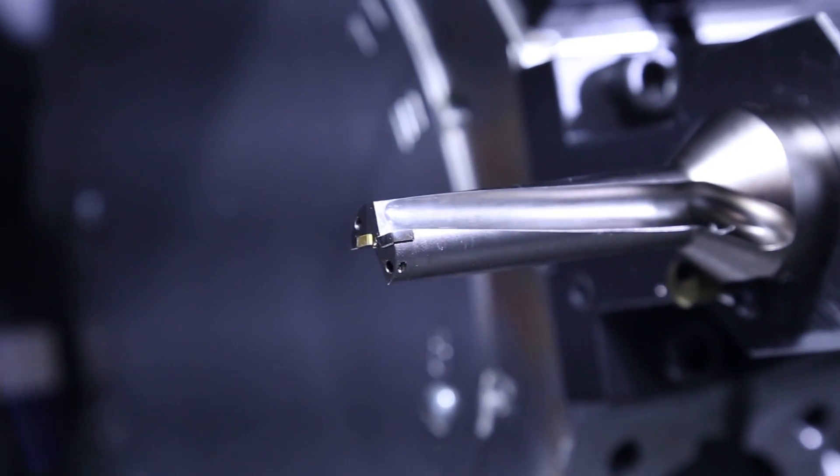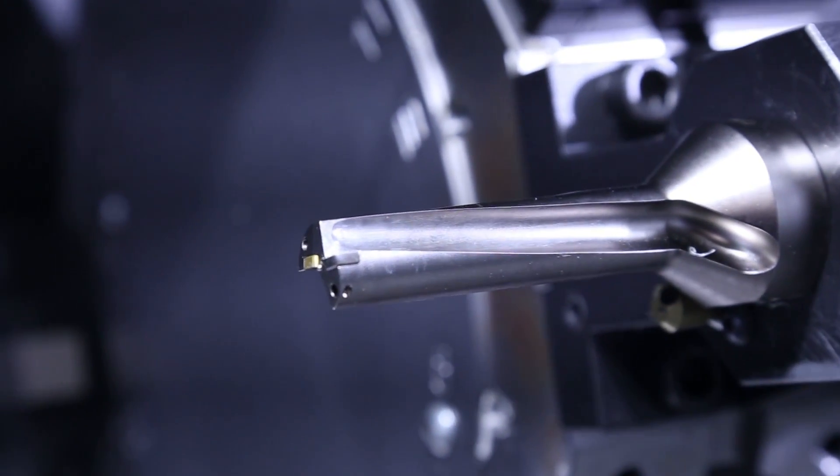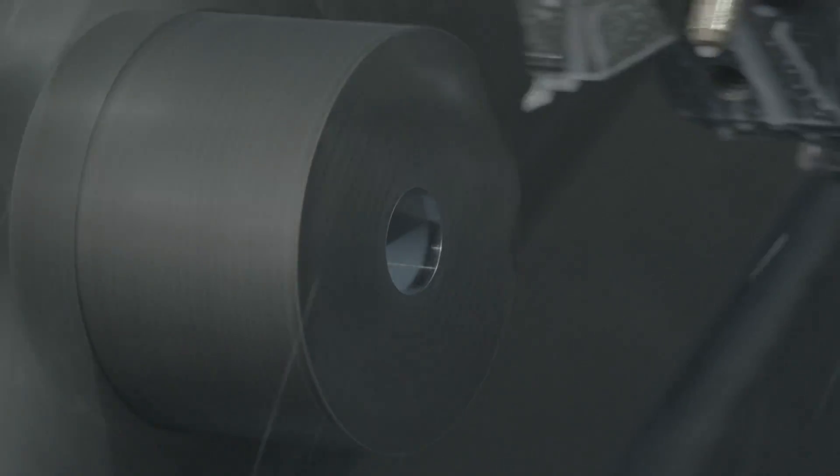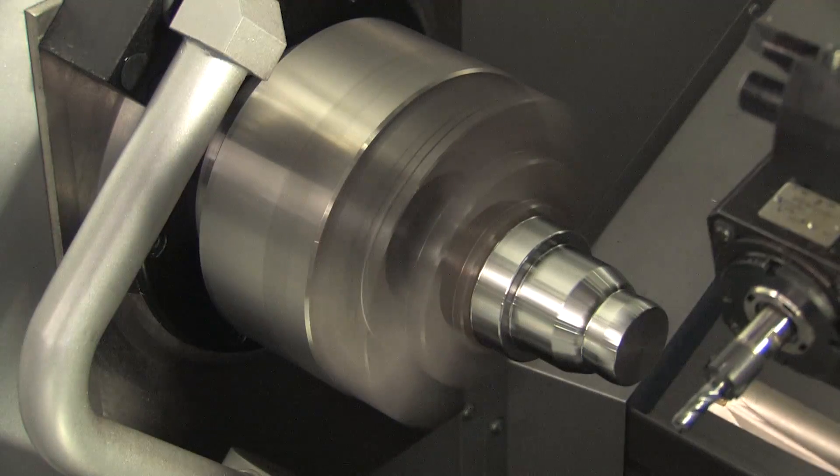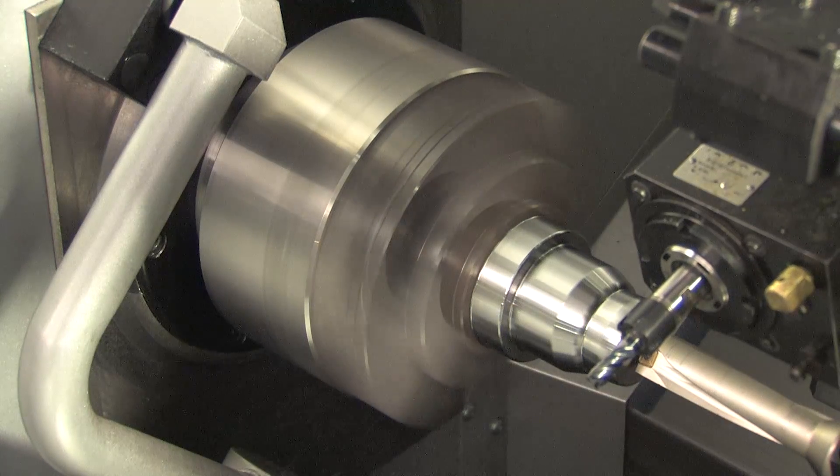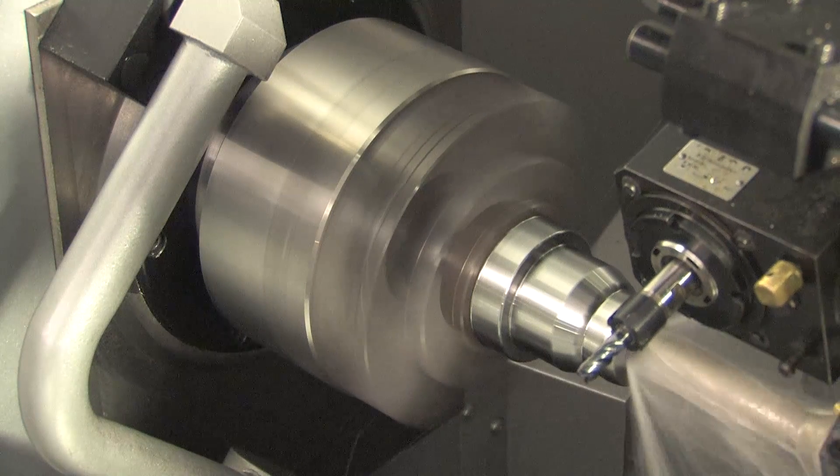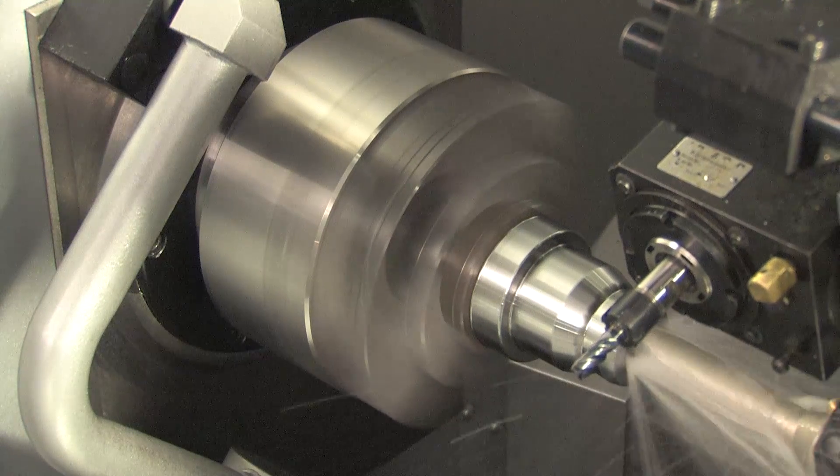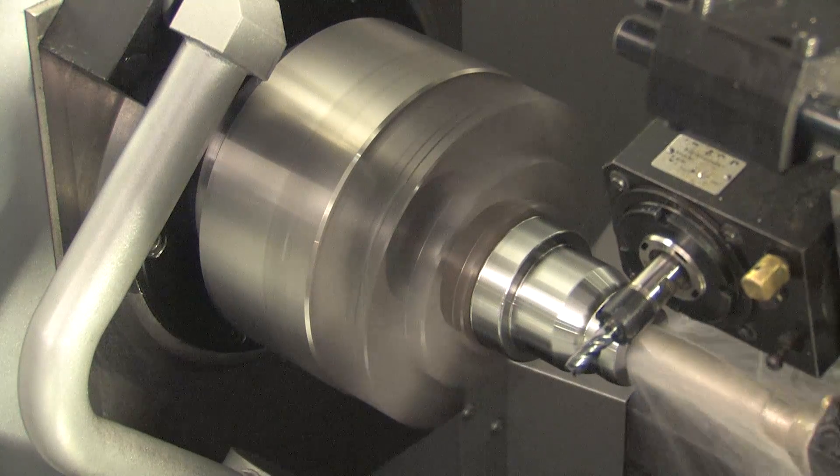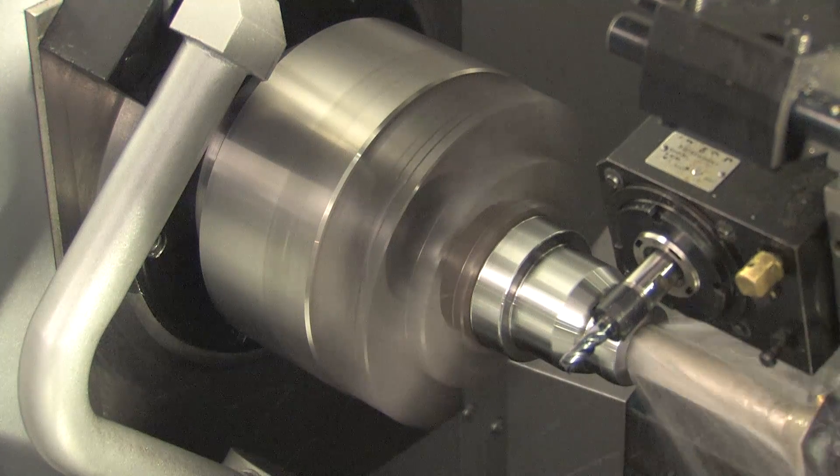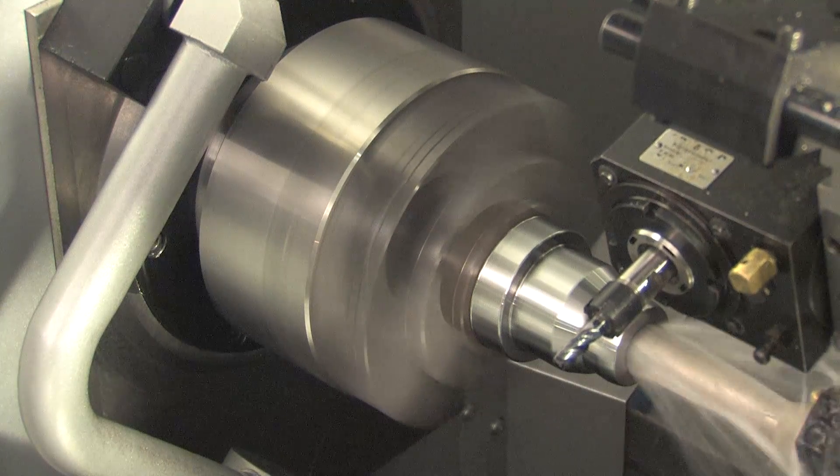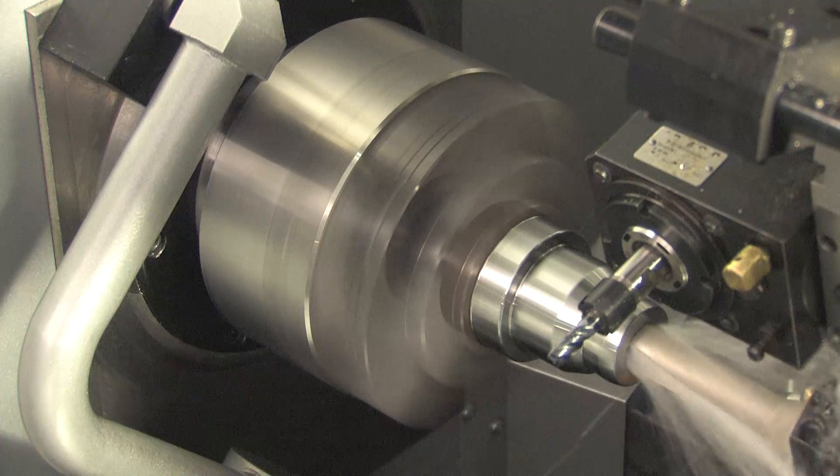Your carbide tooling plus HPC equals deep holes drilled in a single pass. No more peck drilling. Add in the aggressive feed rates and heavier cuts that HPC allows, and you get reduced cycle time while maintaining part quality.